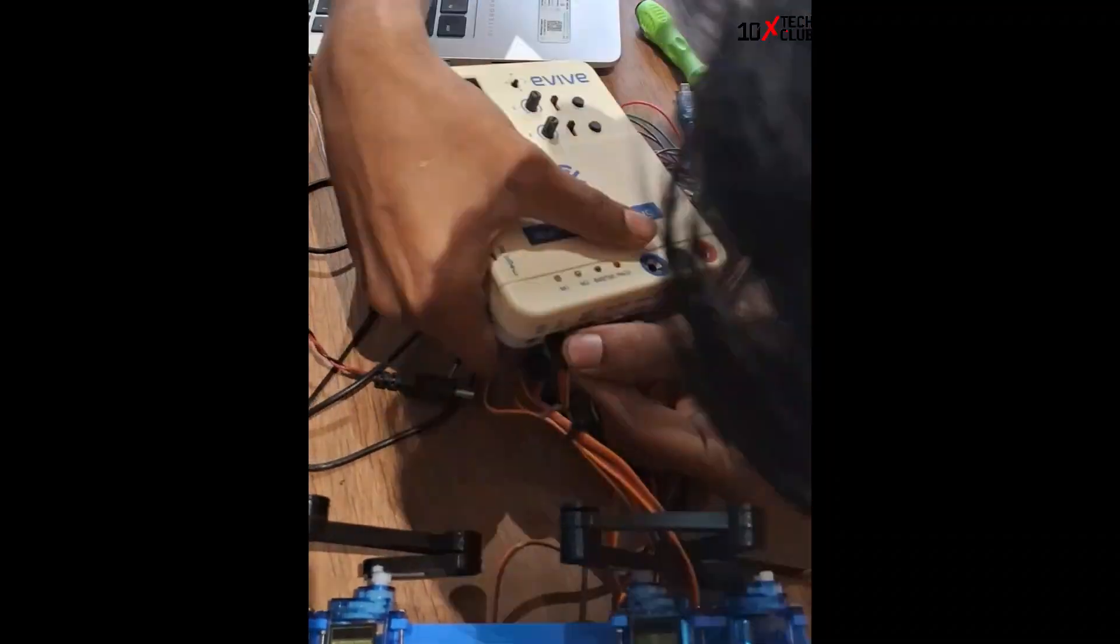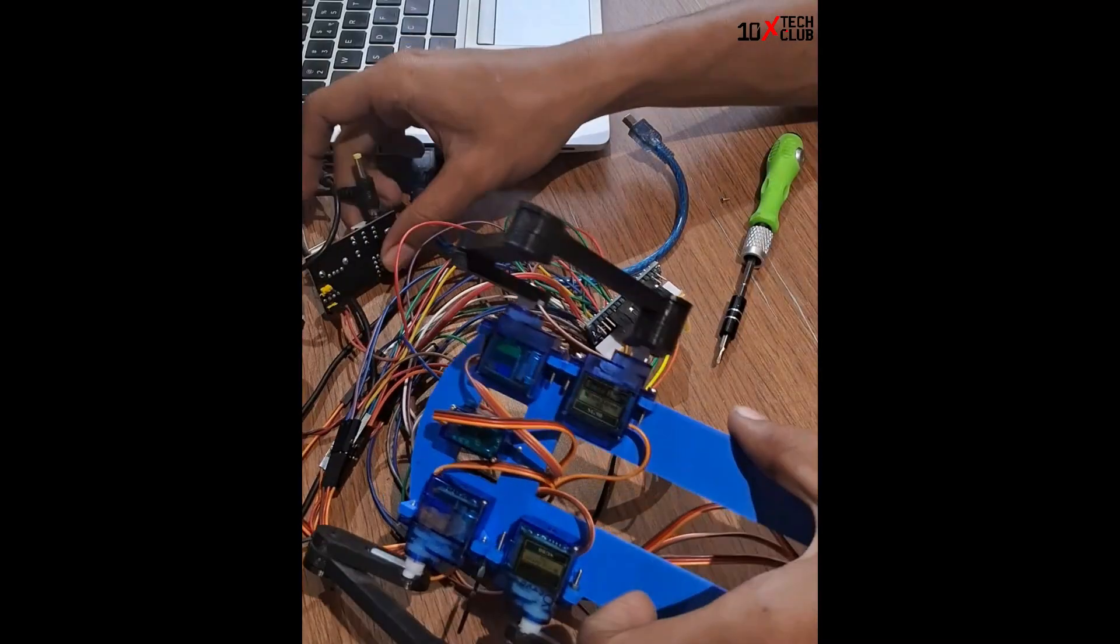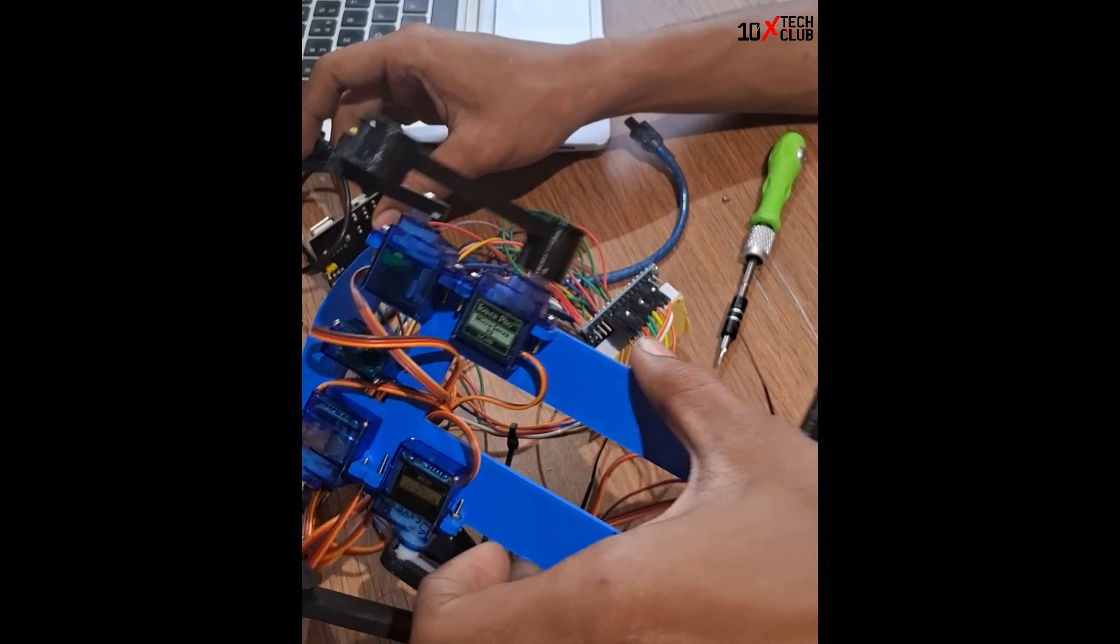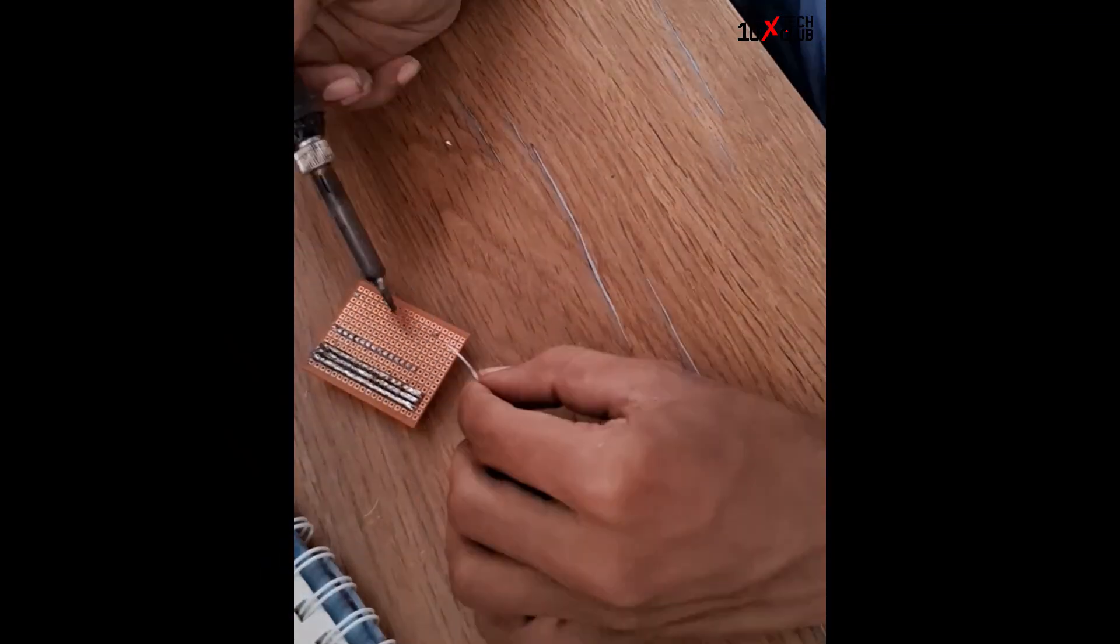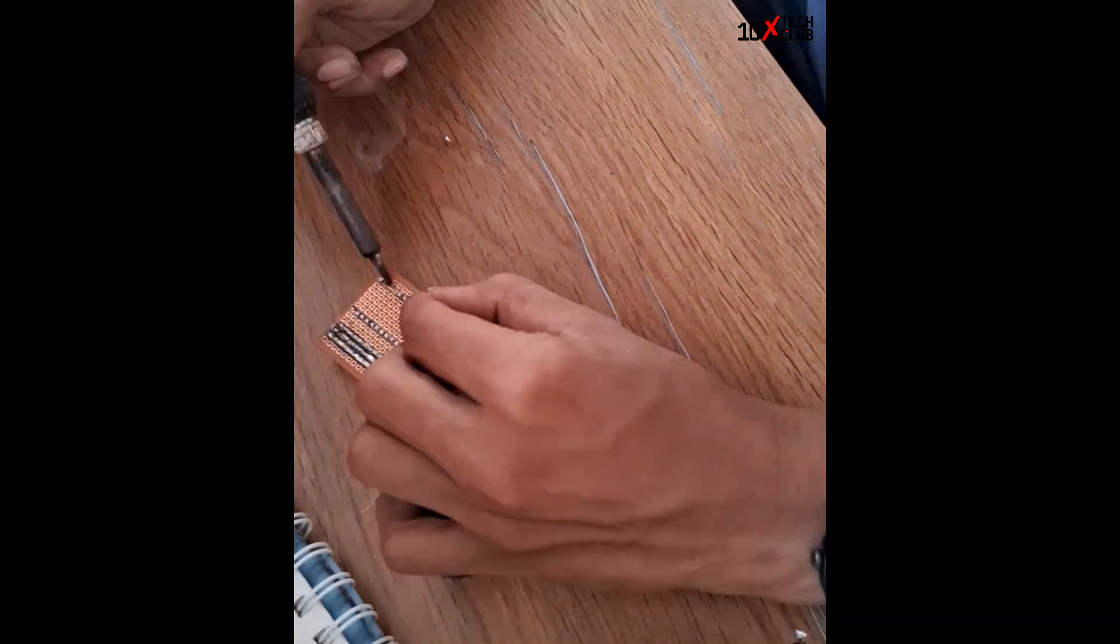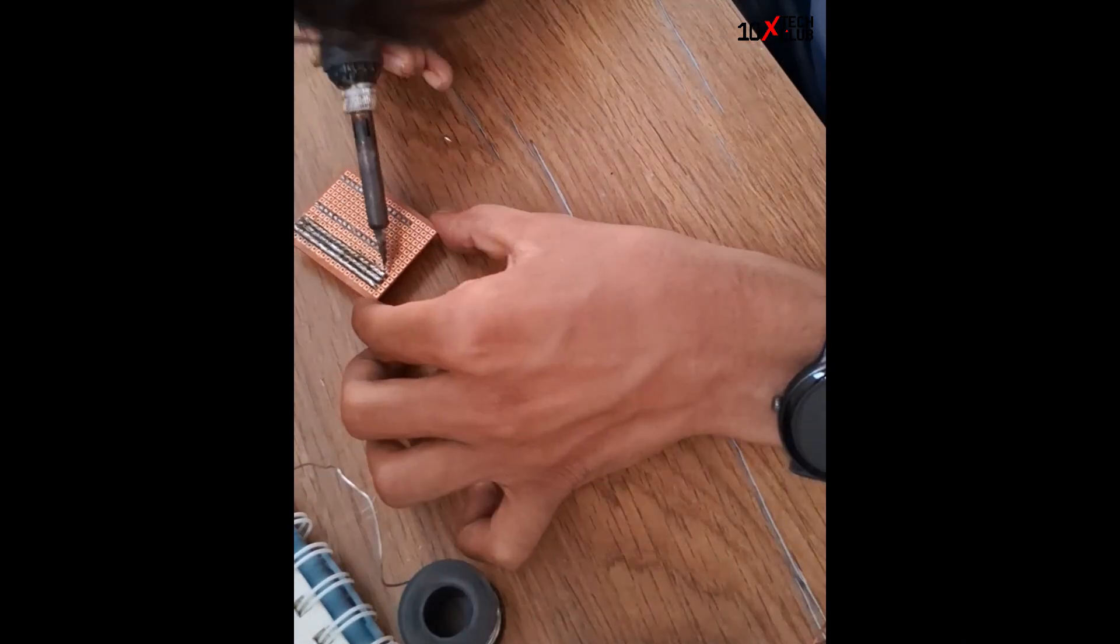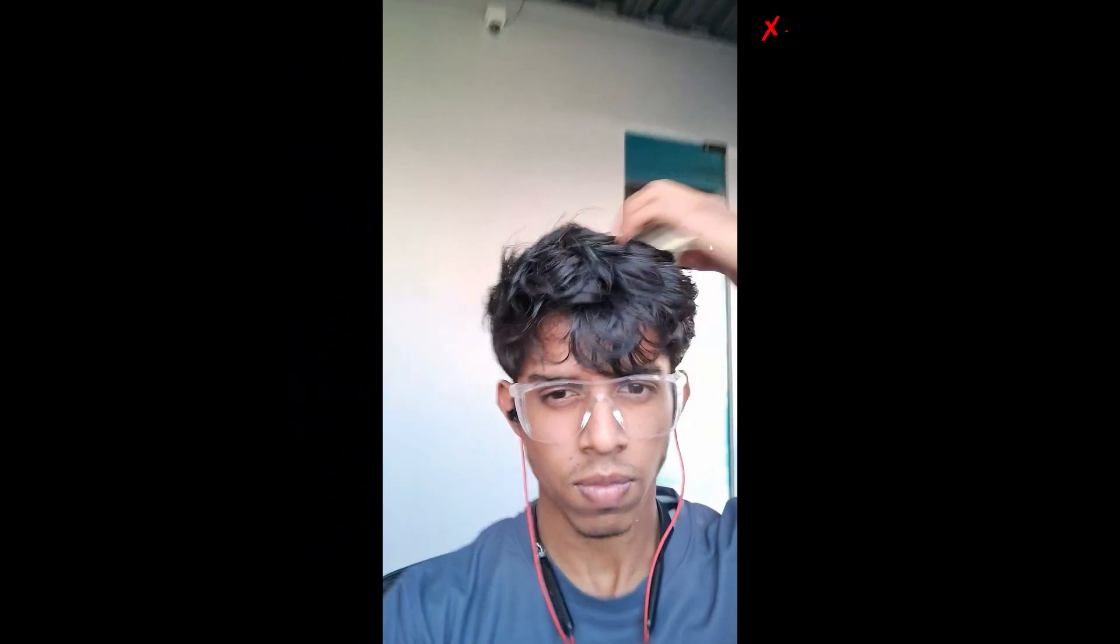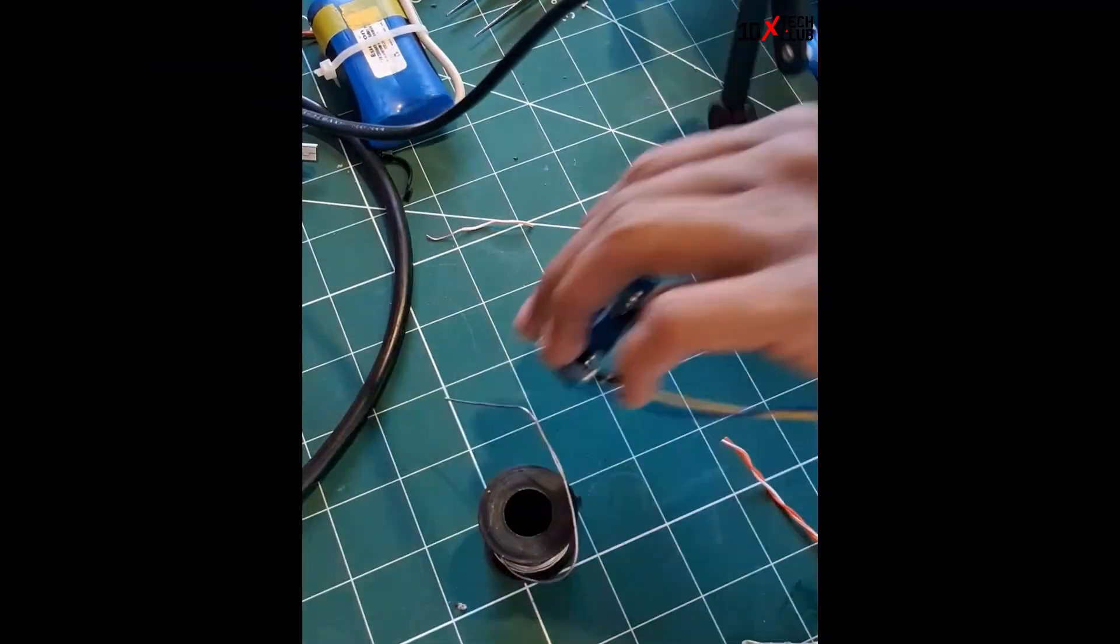Then I calibrated all the motors and fixed the legs, and I made a PCB. The PCB was to reduce the weight and the wires. This is me flexing the PCB and myself.